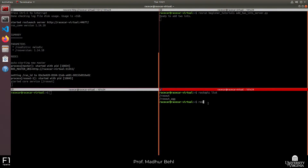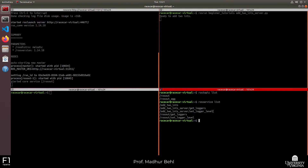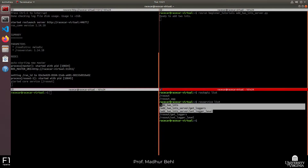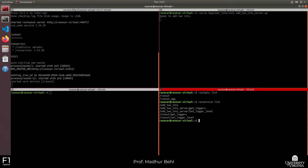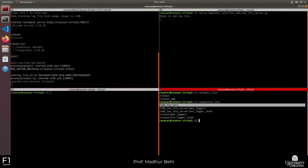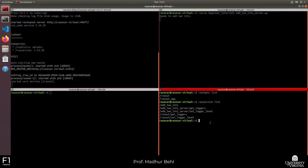Instead, if I say rosservice list, we should see several services which exist in the system. I just want to make that quick distinction between topics and services. You have the add_two_integers server with some logging services present, and then our main service called add_two_integers. We'll see in the code what this service does — just a quick distinction before we jump into the client side.